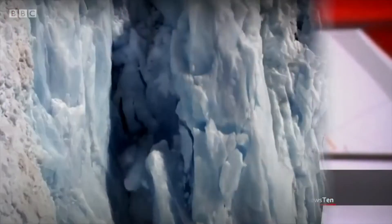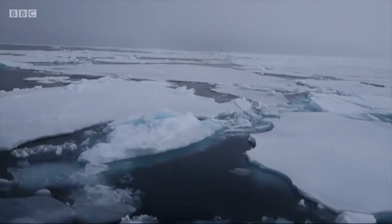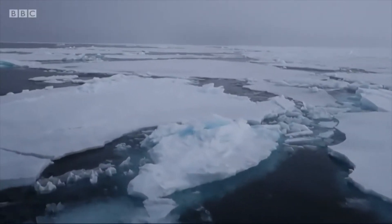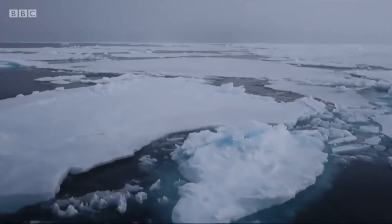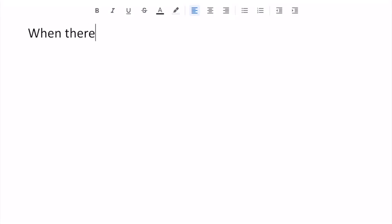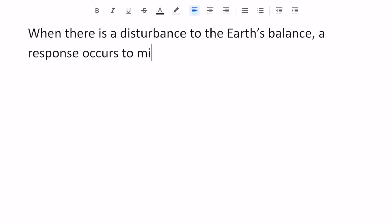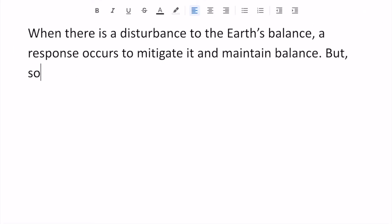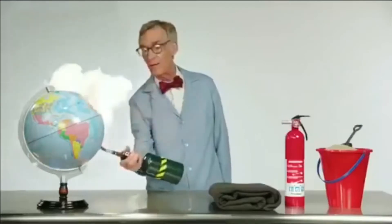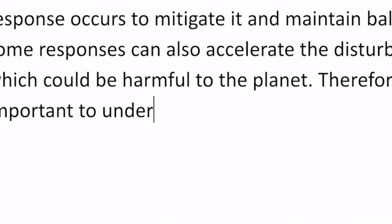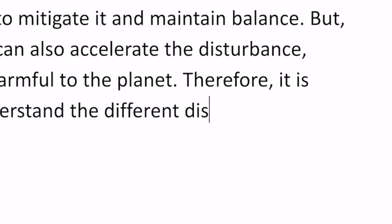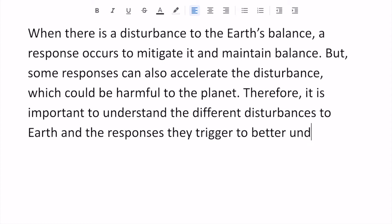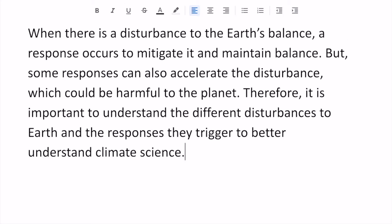Extreme temperatures will drive even more warming and in turn means we can expect more extreme weather. When there's a disturbance to Earth's balance, a response happens to mitigate it and maintain balance. But some responses can also accelerate the disturbance which could be harmful to the planet. Therefore it's important to understand the different disturbances to Earth and the responses they trigger to better understand climate science.